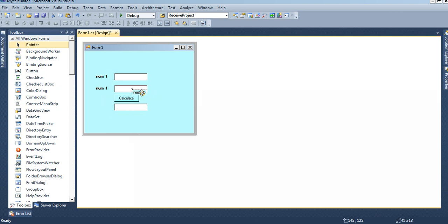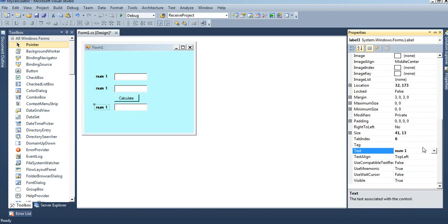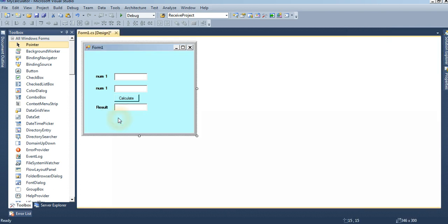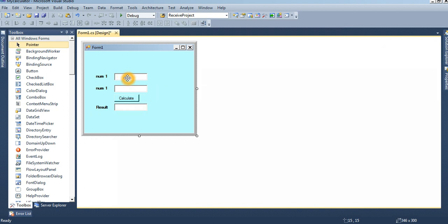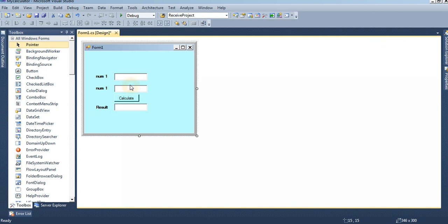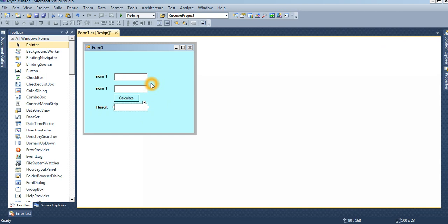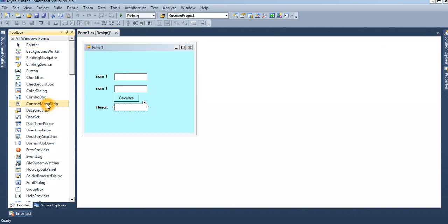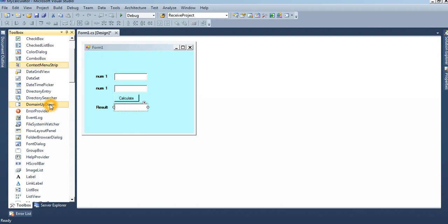This is the result text box. Okay, then now if I put number one, number two, then calculate, it will display the result here. Now for addition, subtraction, multiplication, and division, for performing those operations I can use radio buttons.